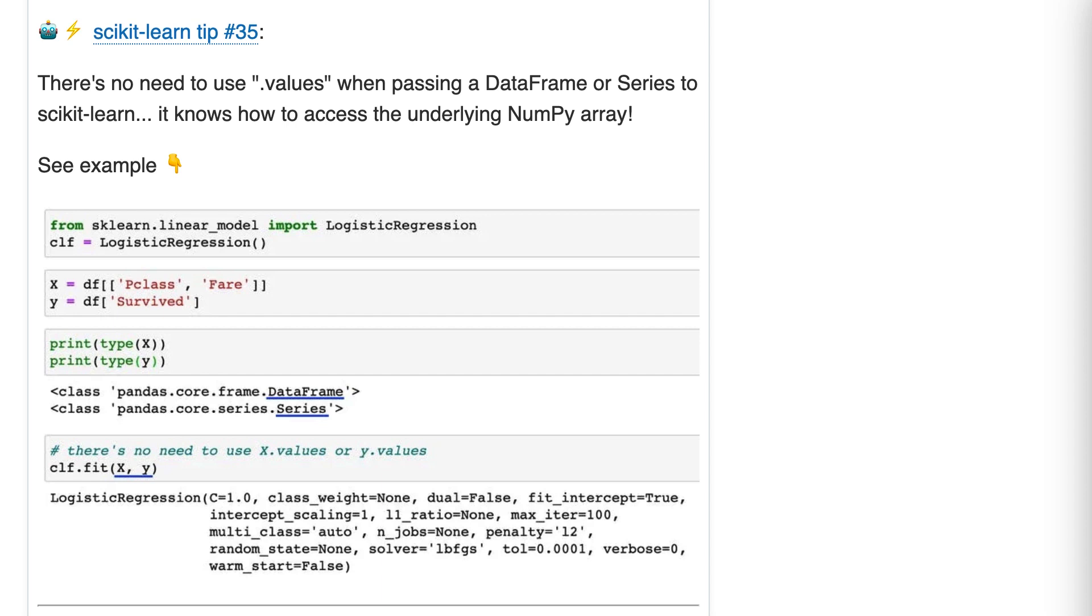Okay, this is a simple one. You'll see lots of Scikit-learn tutorials that use the dot values attribute or the to_numpy function to convert pandas objects into NumPy arrays before passing them to Scikit-learn. All this tip is saying is this is not necessary with Scikit-learn.